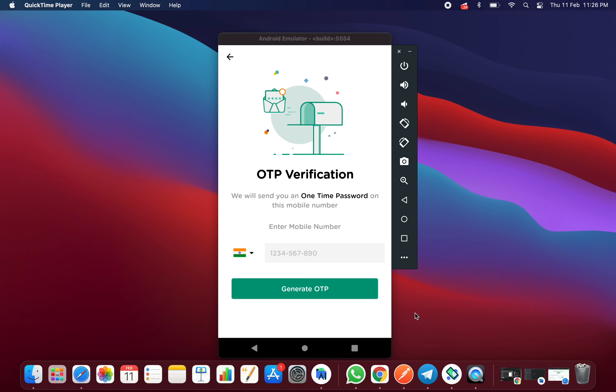Hello everyone and welcome back. In this tutorial I am going to show you the source code of the OTP mobile number verification screen.